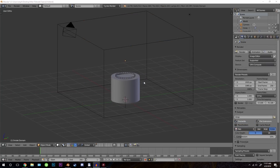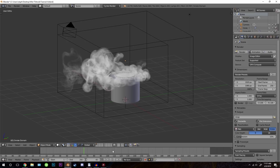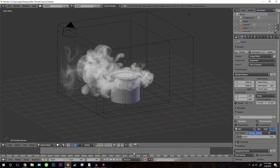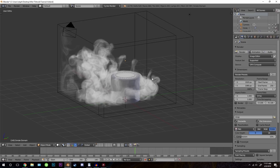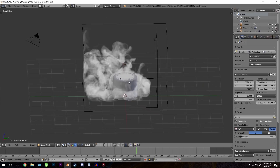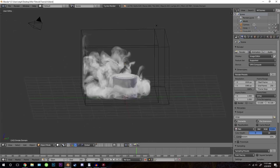The baking has finished and this is our result. We can scroll through here and find a frame that we like. That looks pretty cool.